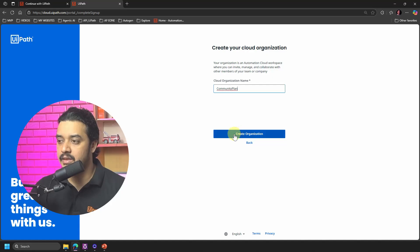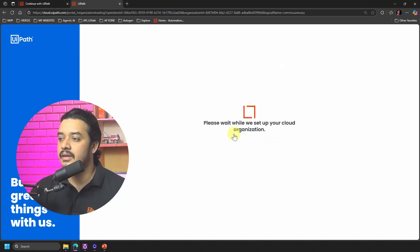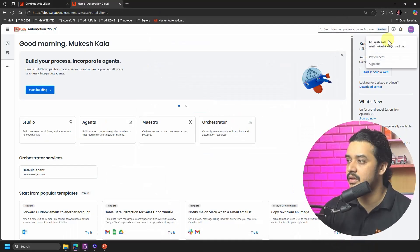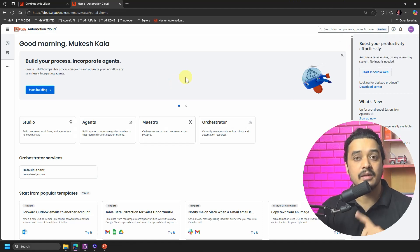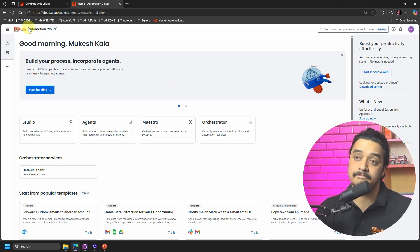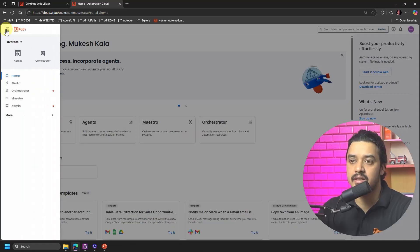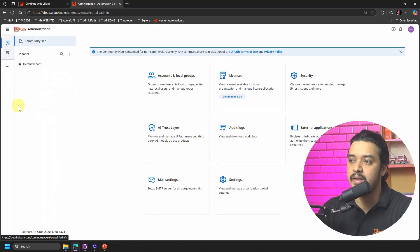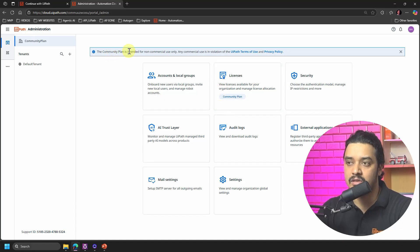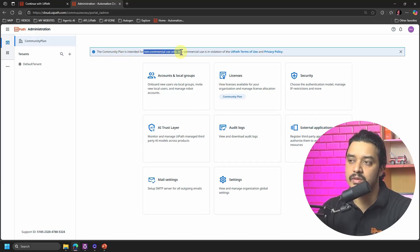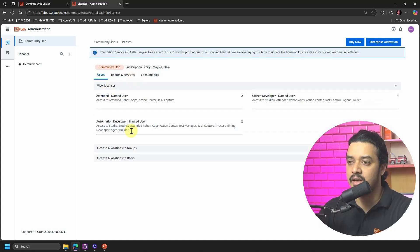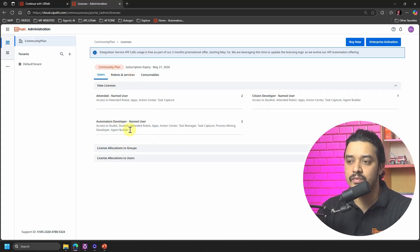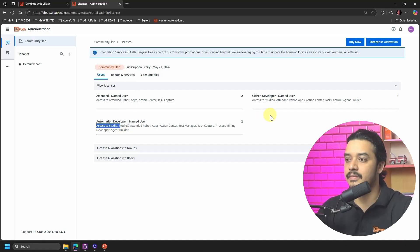Then let's go here into the cloud account and then we will see what to do with the Studio and the Assistant as well. So first let's check here, I will go to this one, I'll go to the Admin, and now you can see here that you are back into the Community Plan. And make sure that you are using it only for non-commercial use, okay? And then if you see here, now you have the licenses which are available for you to access the Studio, which was not there previously.